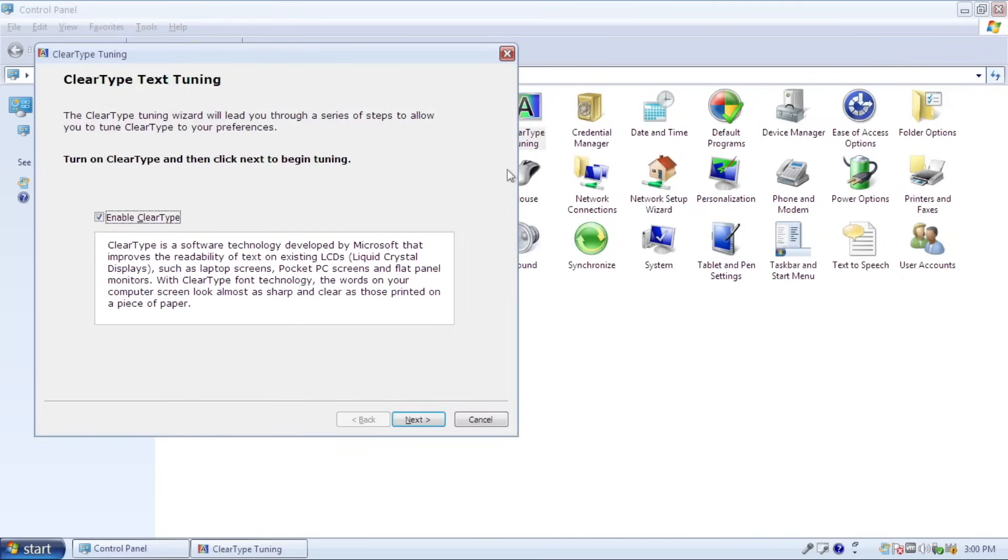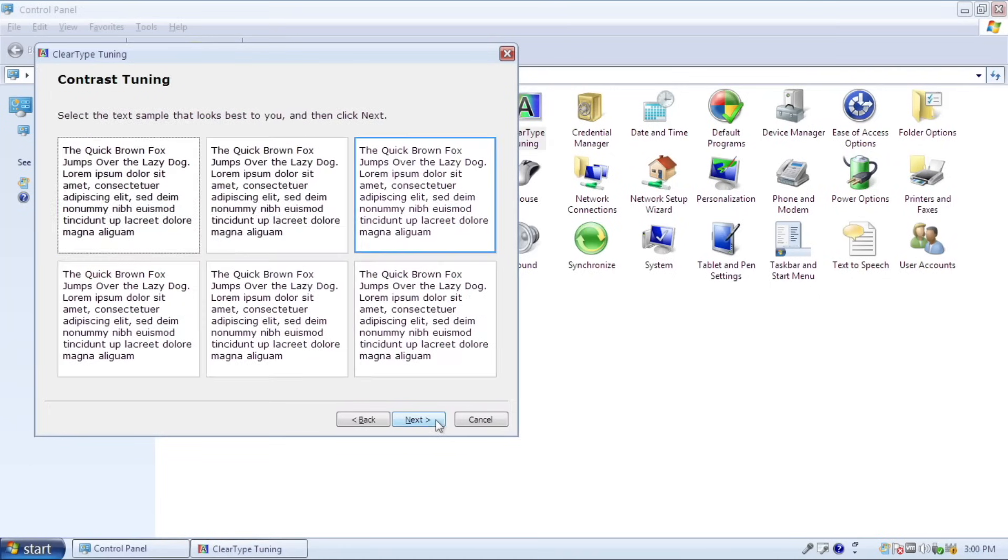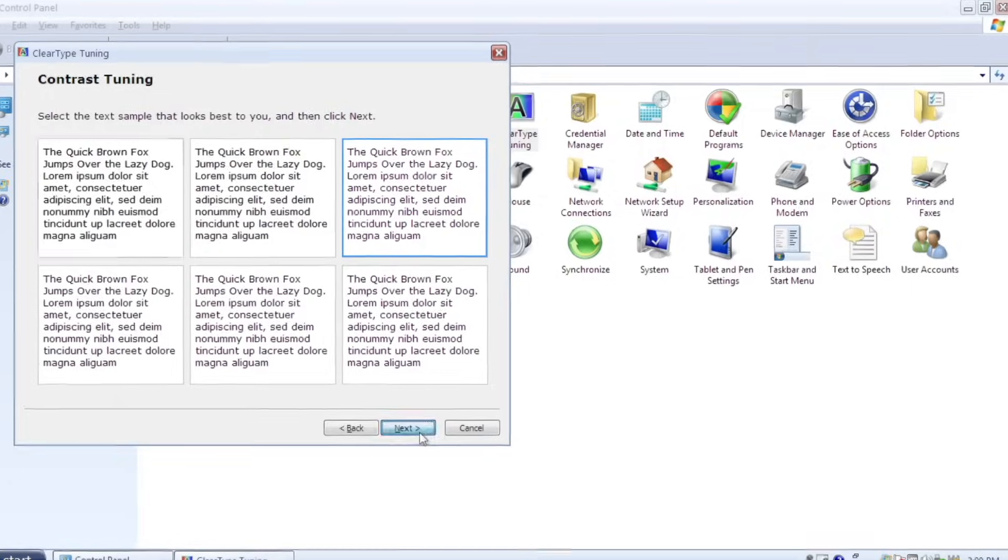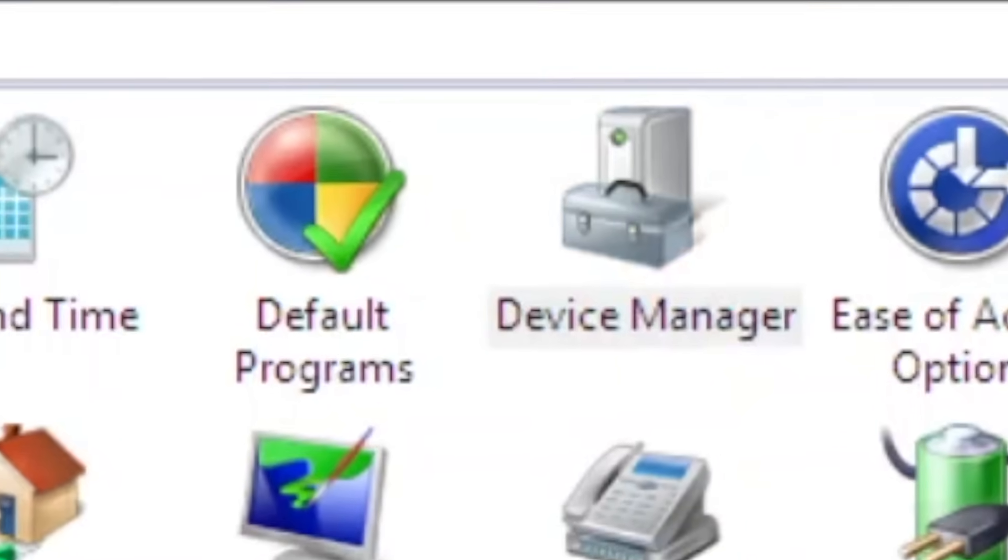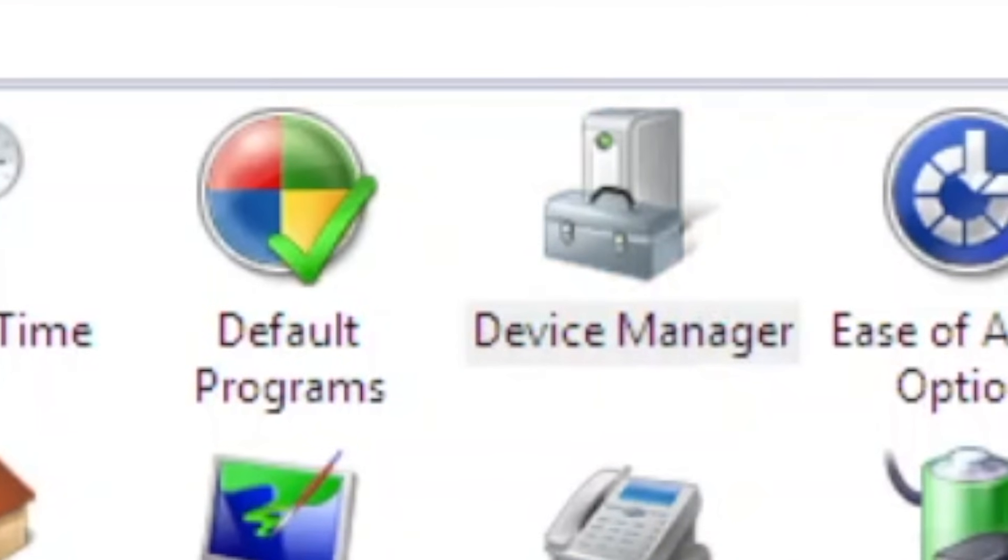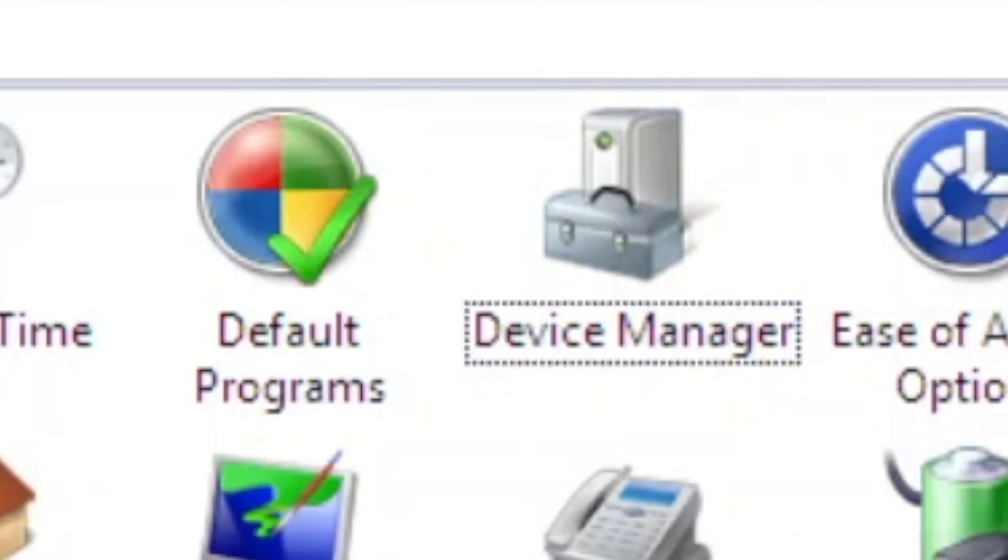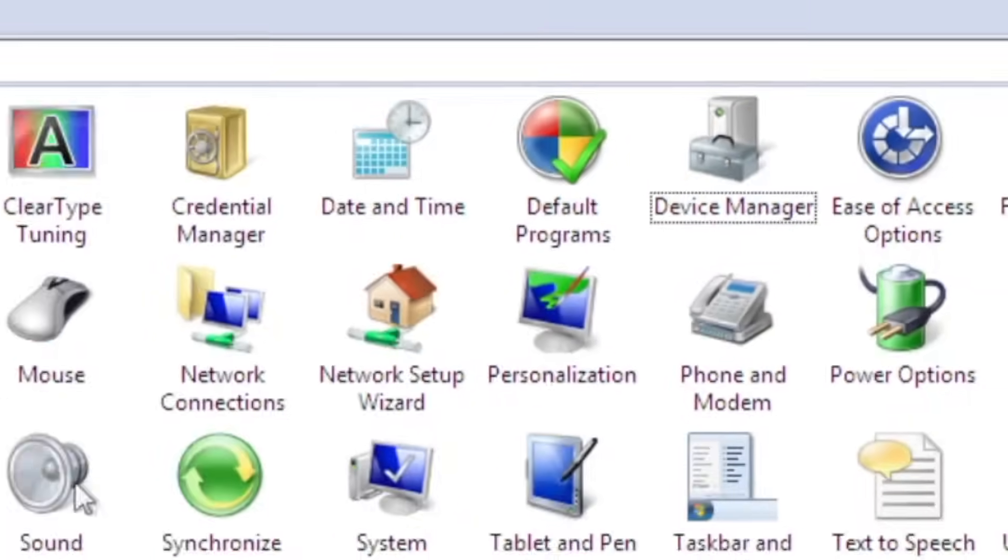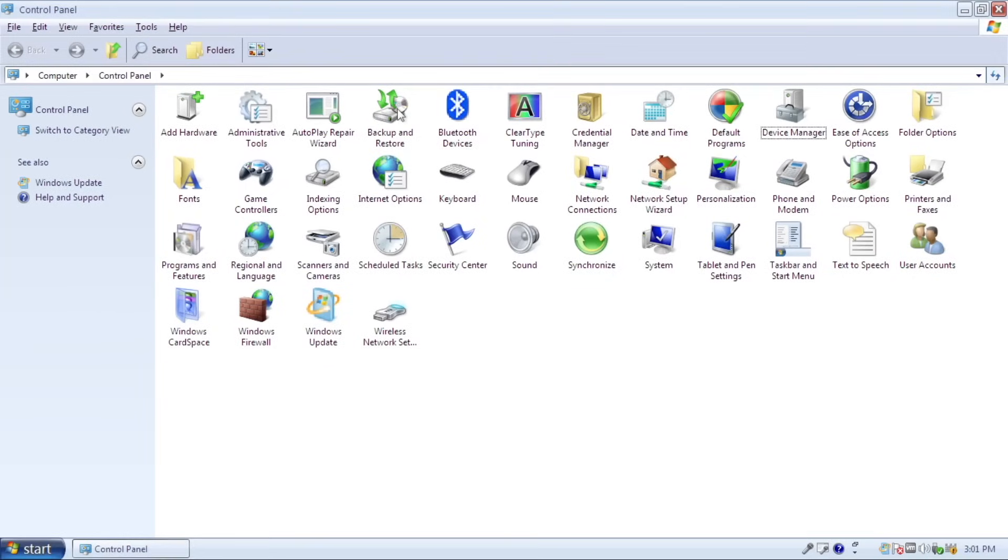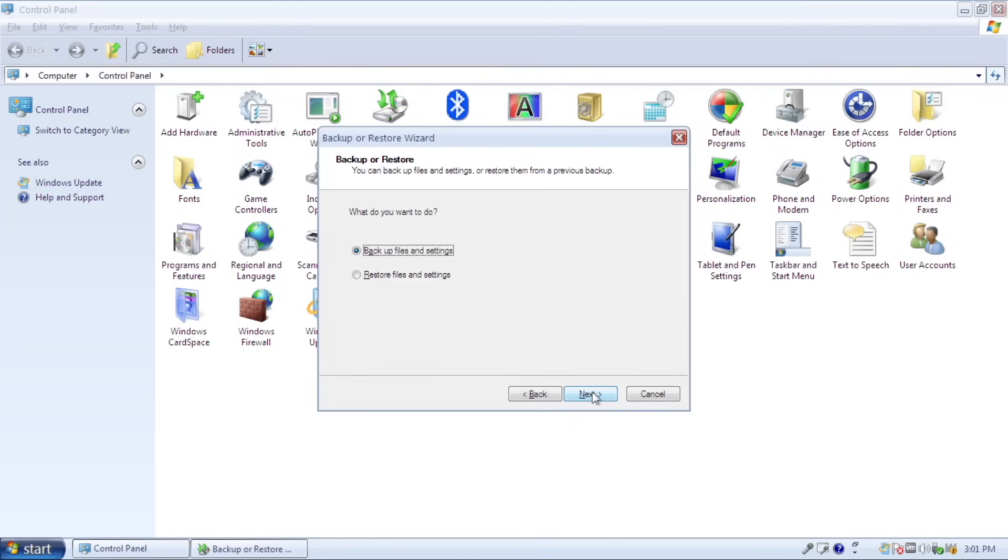Going back to control panel, there are several additional applets such as ClearType tuning, which is available in Windows 7 too. Device manager and default programs, which are tucked in several steps as it was in Windows XP, are added in here the main control panel view as an easier way to access it. And the last one, backup and restore.